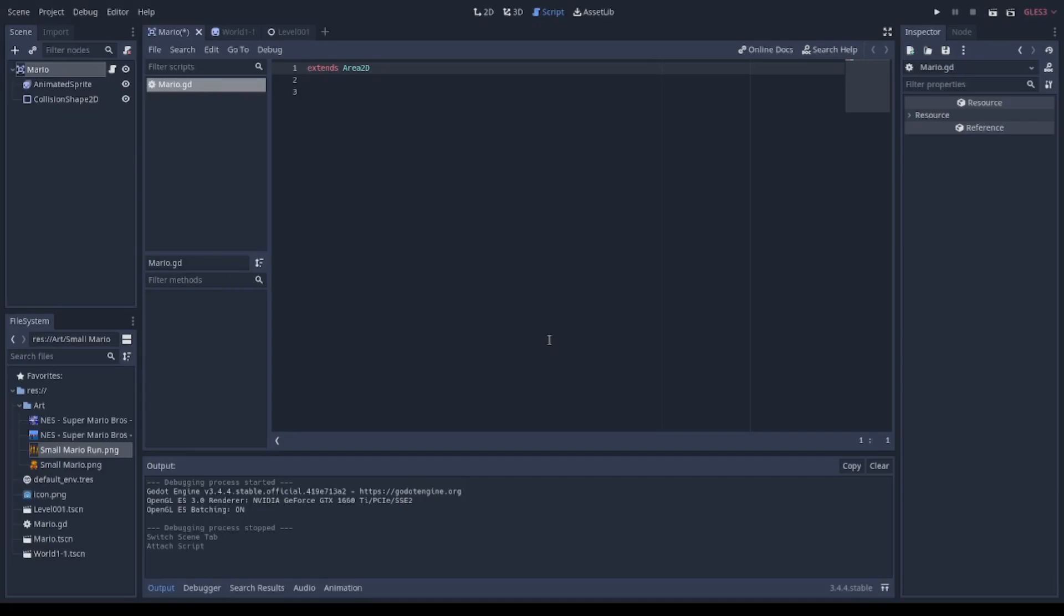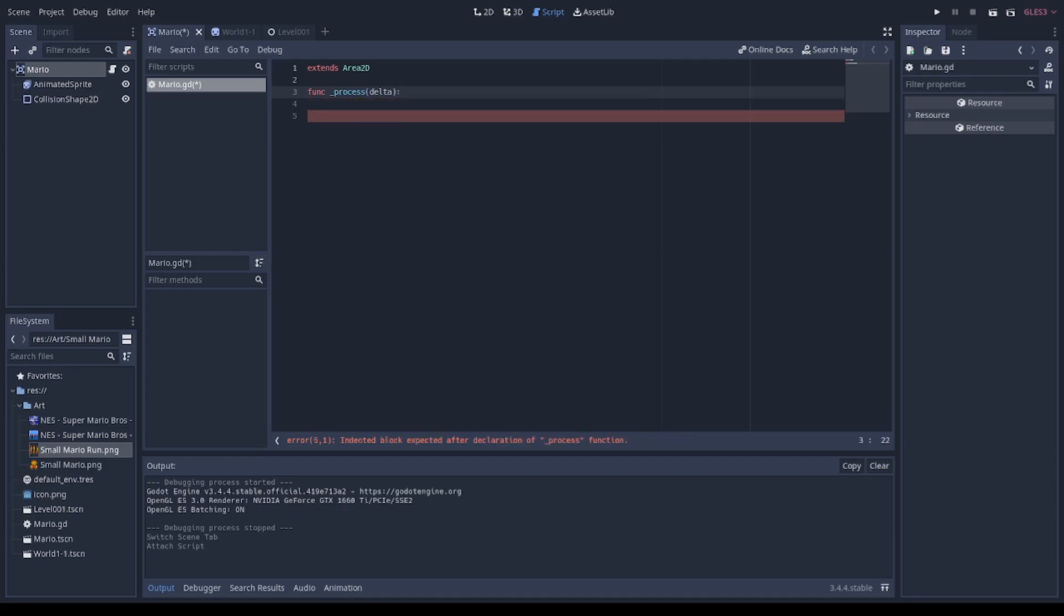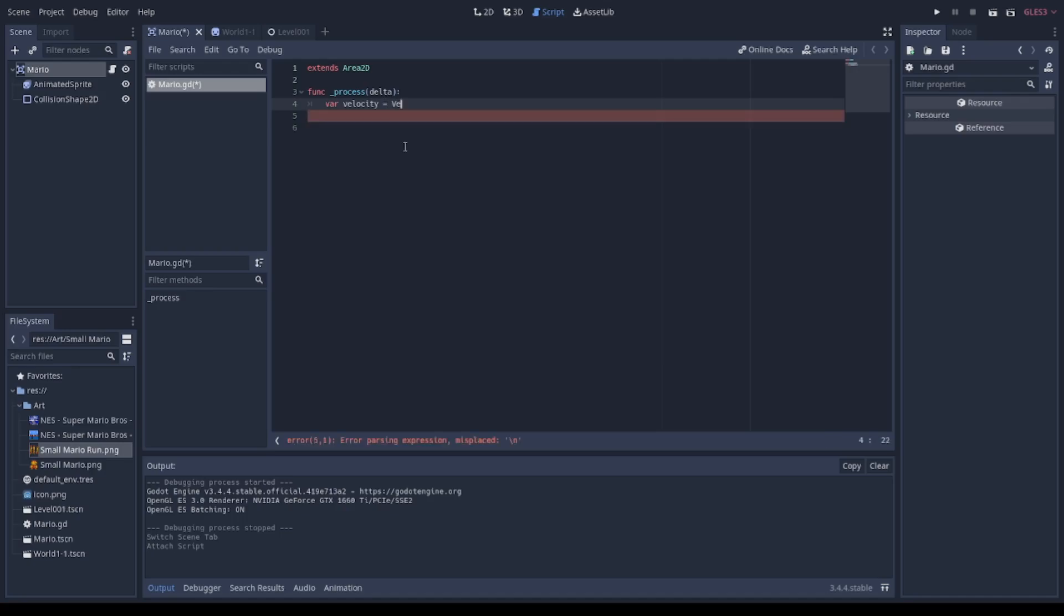As this video doesn't have the intention to be a tutorial, I will explain quickly the script in Mario's node. The first function I will use is underscore process. This function is similar to the update function in Unity because it's called in every frame of the game.